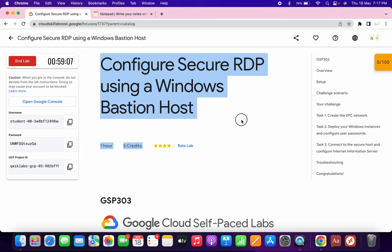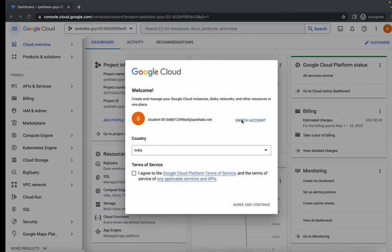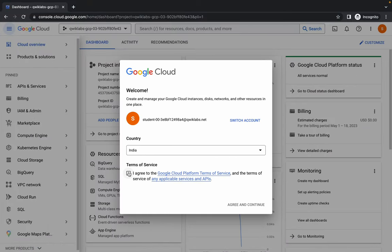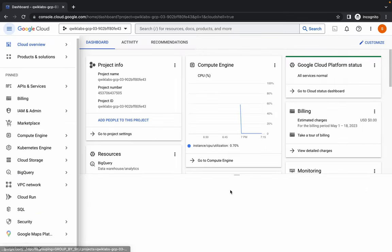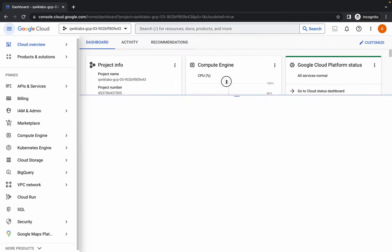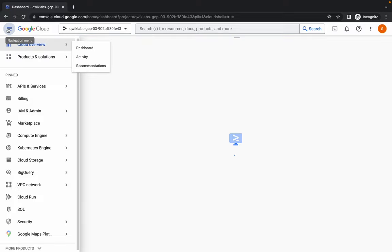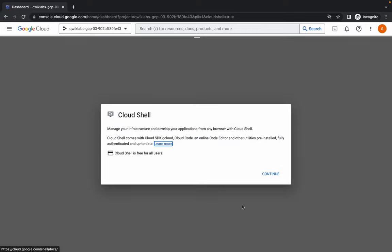Hello guys, welcome back to the channel. In this video I'm going to show you the simplest way to complete this lab. First of all, just log on with your credentials and once you're done, click on this checkbox and click on agree and continue. Now just activate your Cloud Shell — it will take a couple of seconds, so just wait for that.